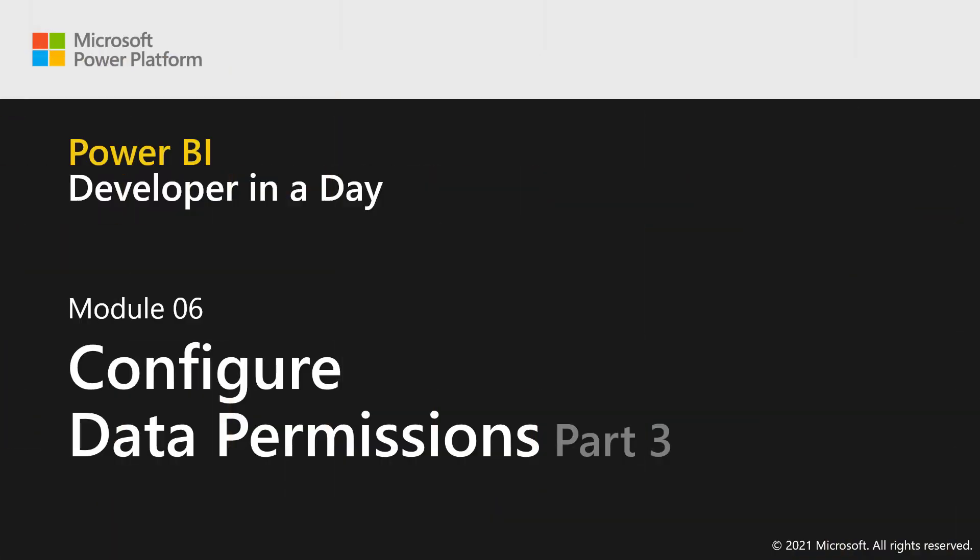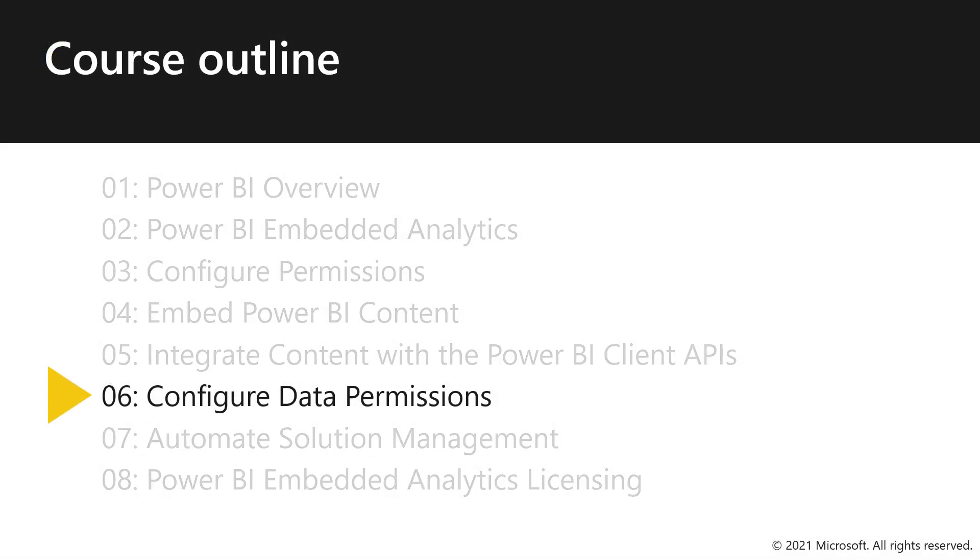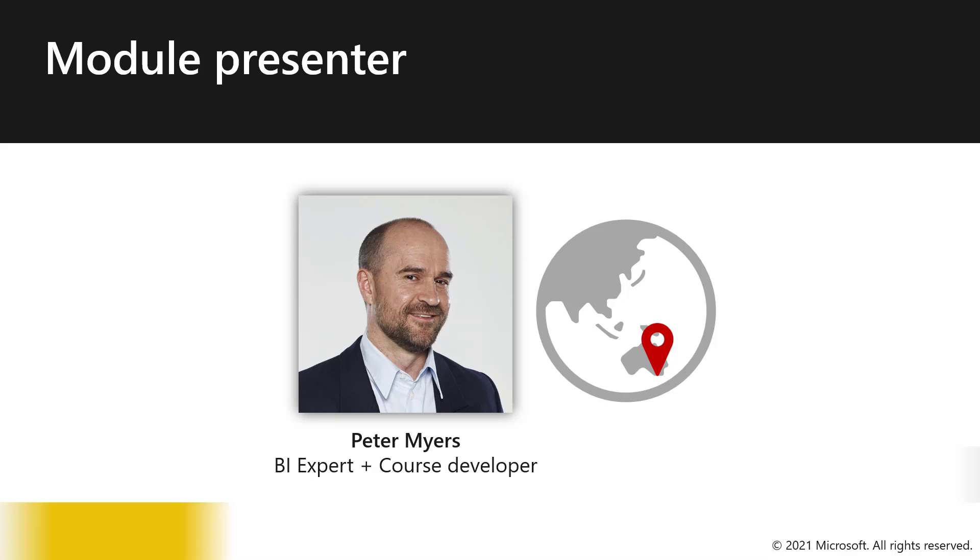Module 6, Part 3, Configure Data Permissions. Hello, I'm Peter Myers and in this demonstration, I will explore two data permission scenarios. First by creating a dynamic role and then by developing a data-driven design.